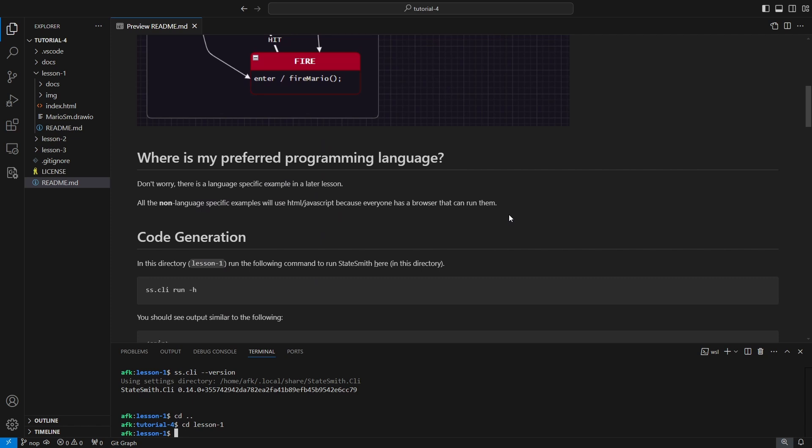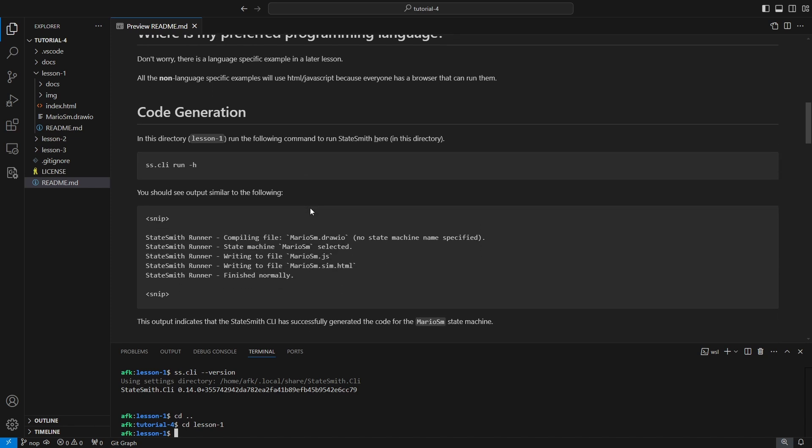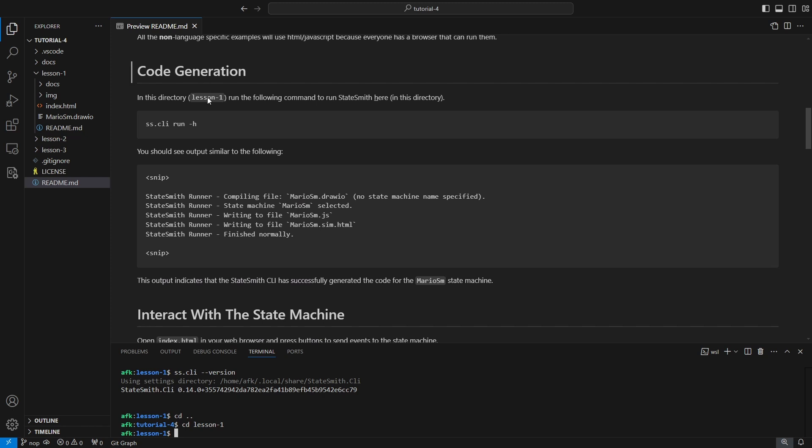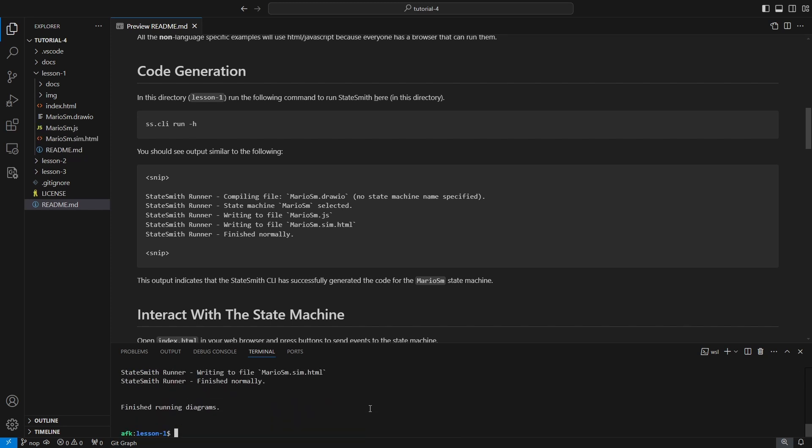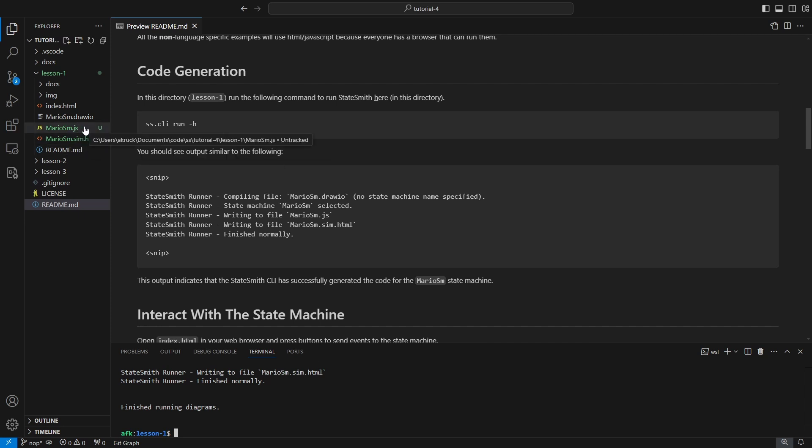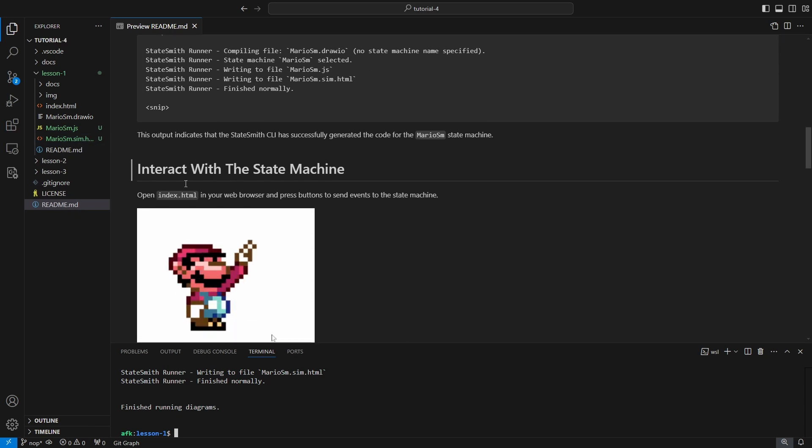Because we support six different languages, I don't have enough time to make a tutorial for each individual language, so all of the non-language-specific examples are going to use HTML and JavaScript, just because everyone has a browser which can debug them, run them, and generally they're easier to interact with. Let's do our code generation. We're going to make sure we're in lesson one directory. sscli run -h for here. We're going to run it in this directory. We've seen it generate two files, a JavaScript file and a simulator.